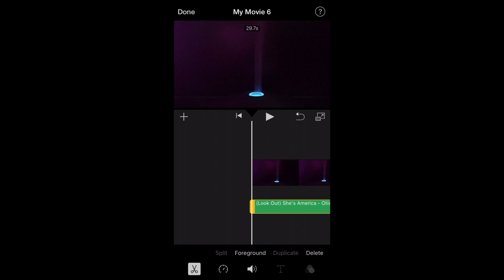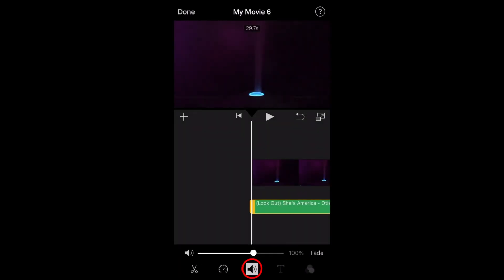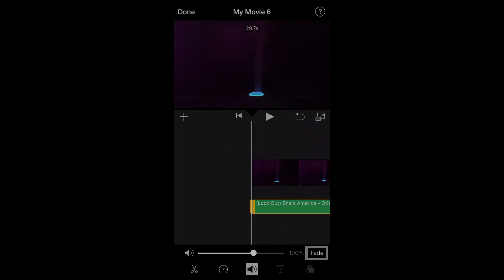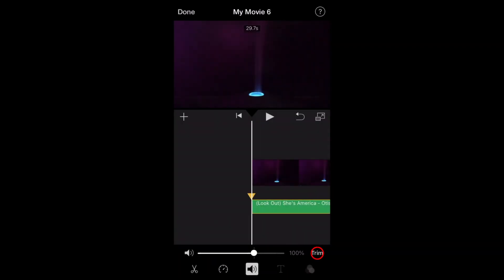Once you've done that, hit the little speaker at the bottom of your screen. Next to the volume slider, there is the text that says fade. Tap on that text, and you will get a triangle pointing at your audio.